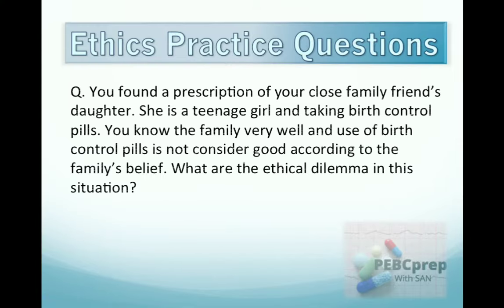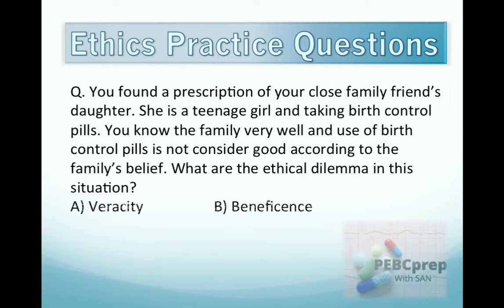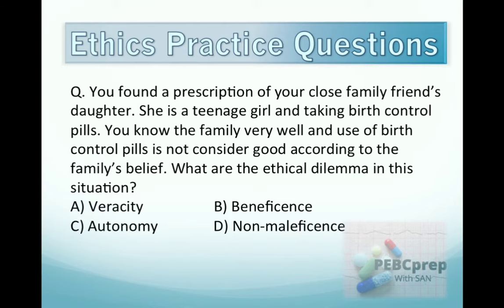Another question: you found a prescription of your close family friend's daughter. She is a teenage girl taking birth control pills. You know the family very well and use of birth control pills is not considered good according to the family's belief. What is the ethical dilemma in this situation? Option A: veracity. Option B: beneficence. Option C: autonomy. Option D: non-maleficence. The answer is autonomy, because it's the girl's decision whichever she wants to take.